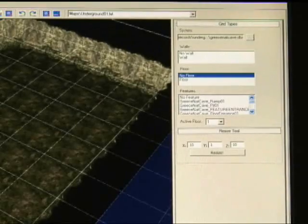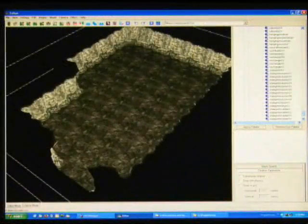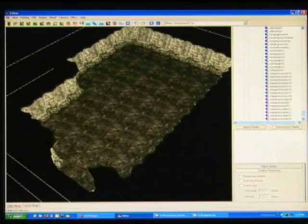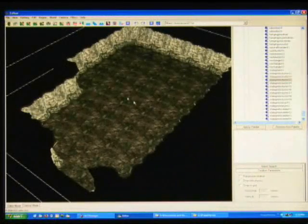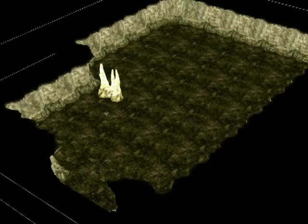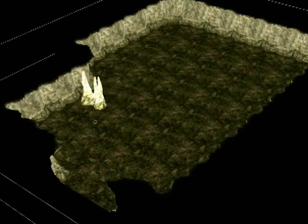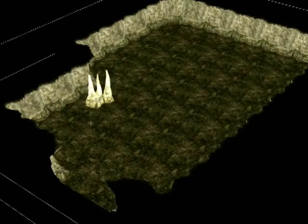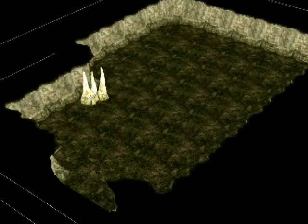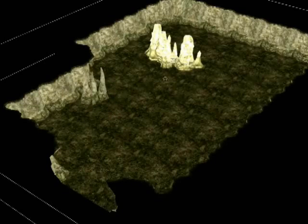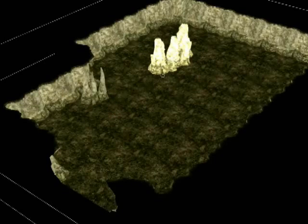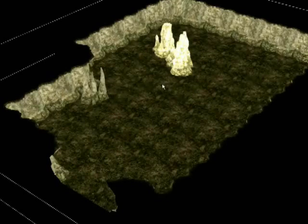If you want to decorate your underground, you can go back to the object menu. So there's this cave directory with root clusters and stalactites. And you place them in the same way that you did in the above ground.